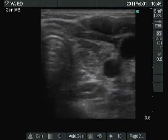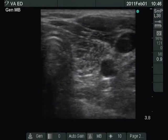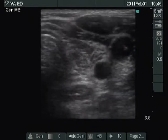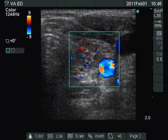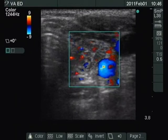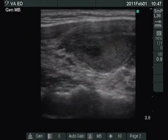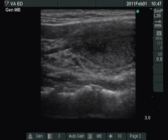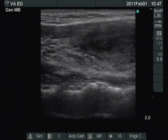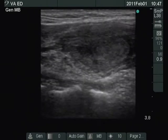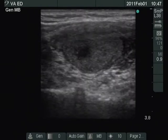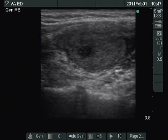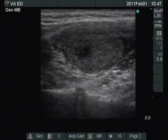The left lobe is atrophic and hypoechoic with extensive fibrotic changes. Finally, the nodule in the left lobe is demonstrated once again on longitudinal view, measuring 1 by 2 cm. Thank you.